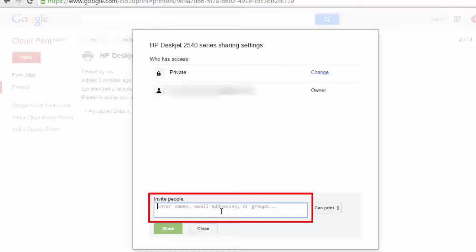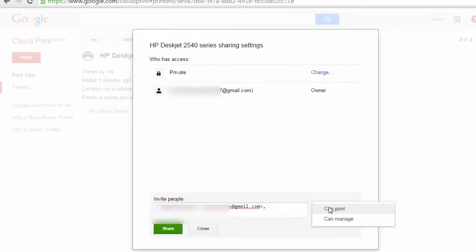Let's say I am sharing this with Ashish, so I can choose whether I want to give him right to print or to manage the printer and I can simply share it.